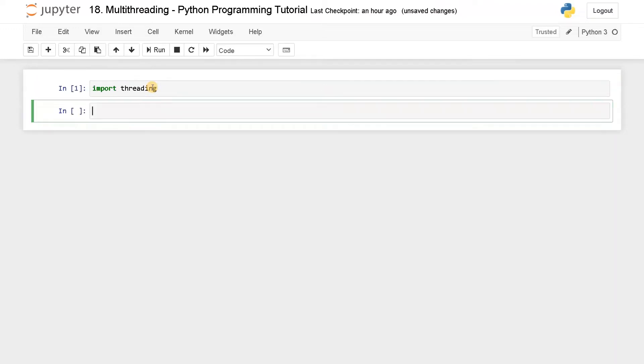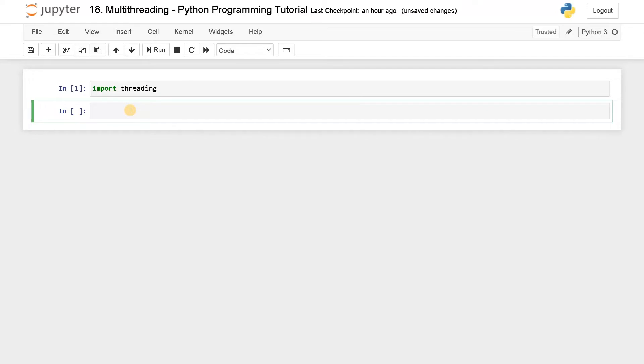Now I'm going to import threading for this. So import threading — this is an inbuilt module. After this, I'm going to define a normal function: def counter, with argument n. That is the argument I'm going to pass for this function.